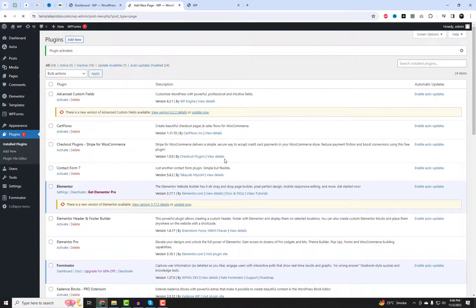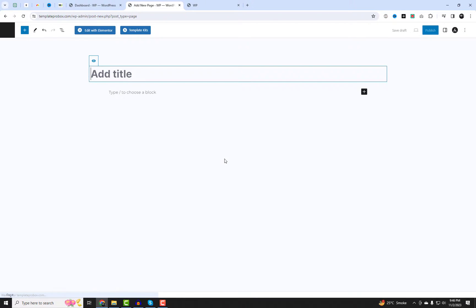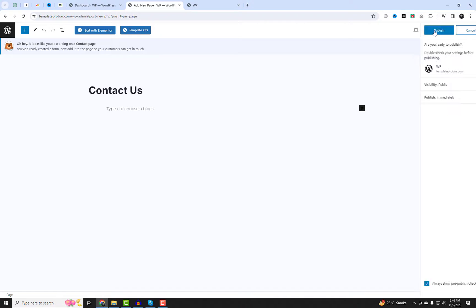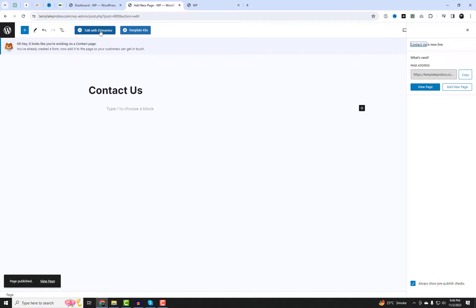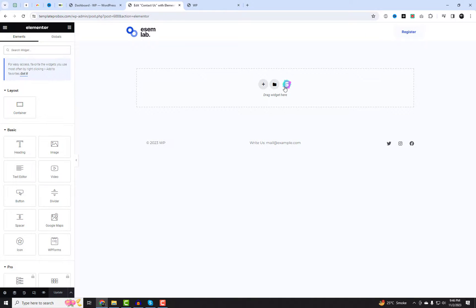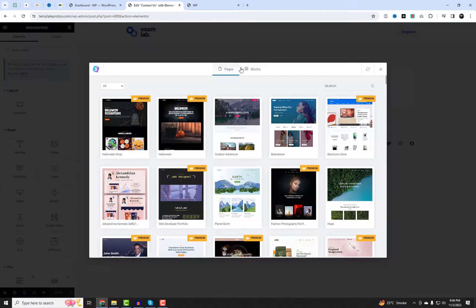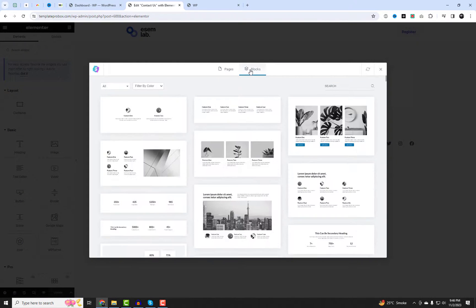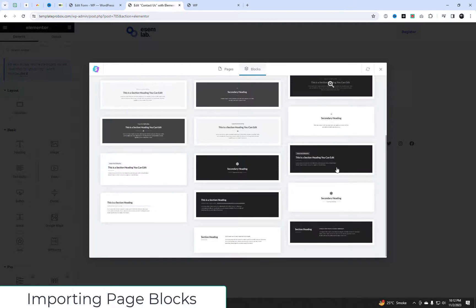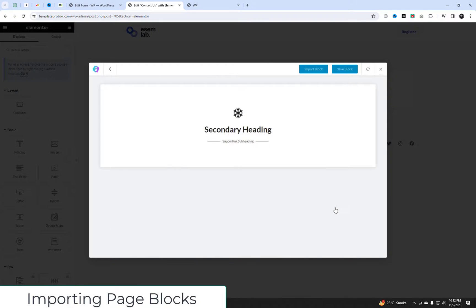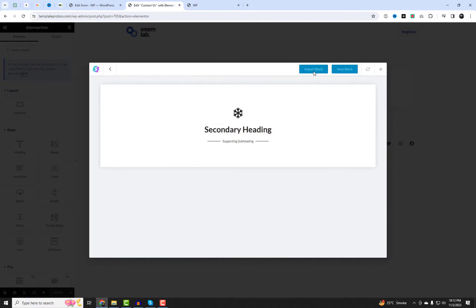Next, let's create a Contact Us page using Elementor with the pre-made free blocks from the Astra theme. The main elements of the Contact Us page are the address, location, and a contact form. You can also add additional sections like team members and an FAQ section to your Contact Us page. Please follow my steps.